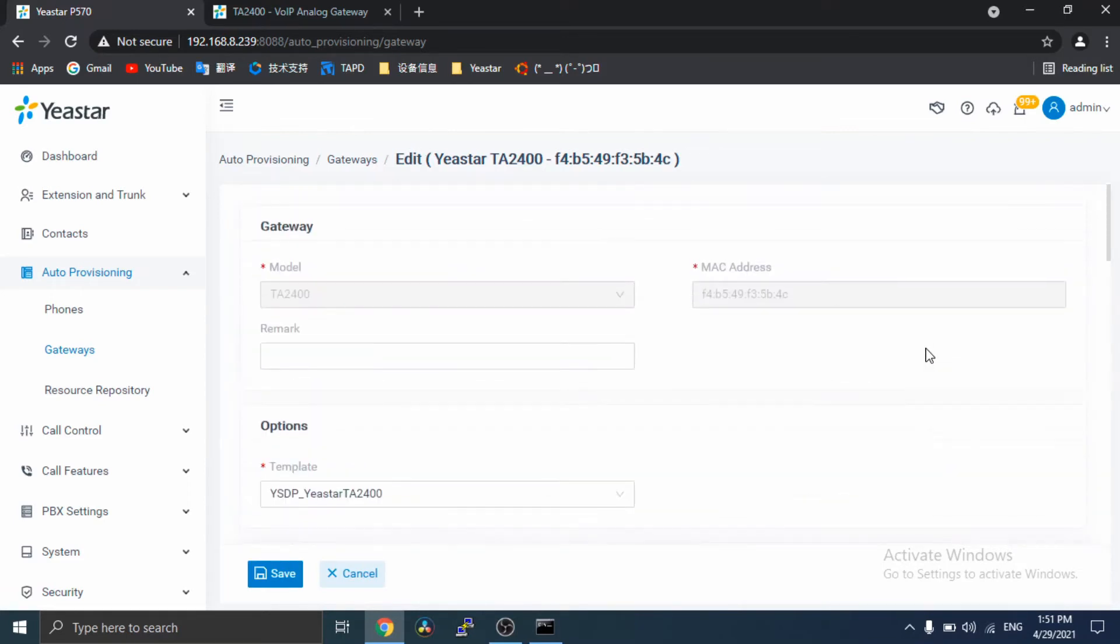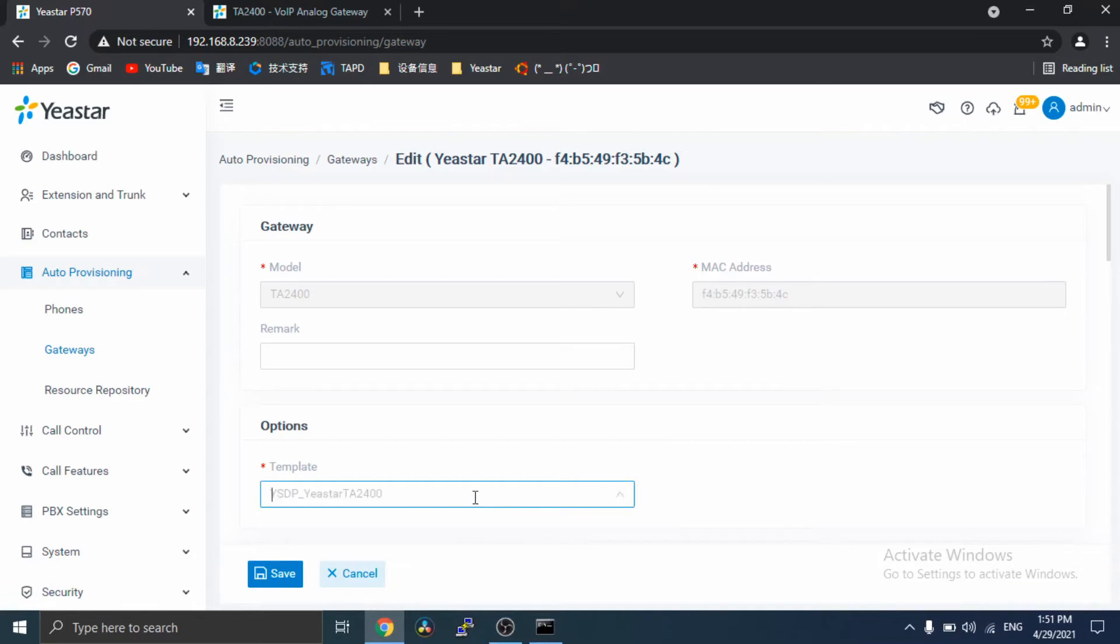In the Options section, select a desired template from the template drop-down list.